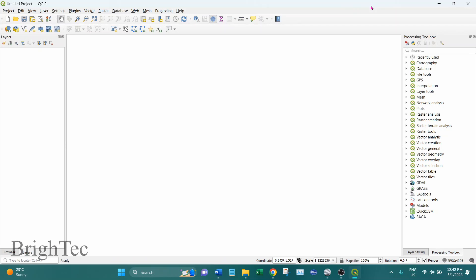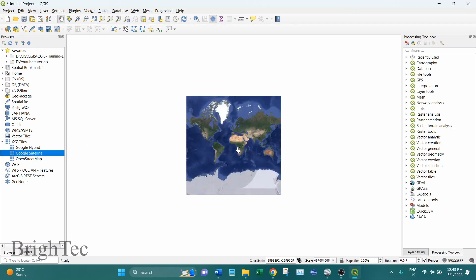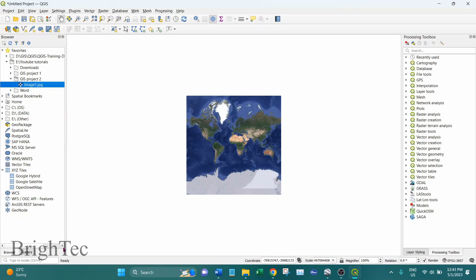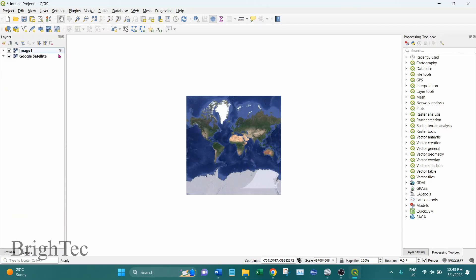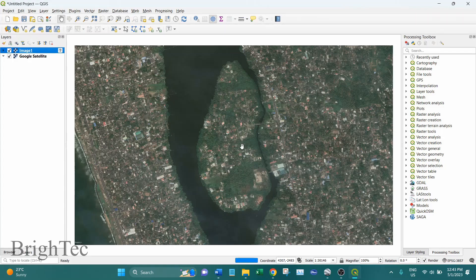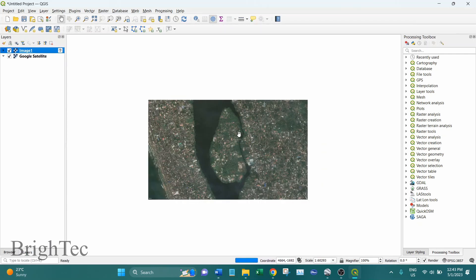Now we have saved the Google Earth image. Just for demonstration purposes I'll import that image into QGIS and see what happens. First I will get a base map and import the image that we saved. You can see that when I imported the image into QGIS it gives a question mark saying the layer has no coordinate reference system. This is exactly why we need to georeference this image. If we zoom in you can see the image but it is not projected correctly on the base map.